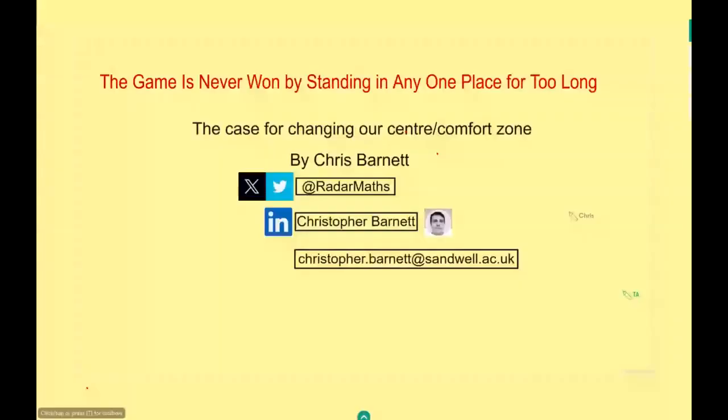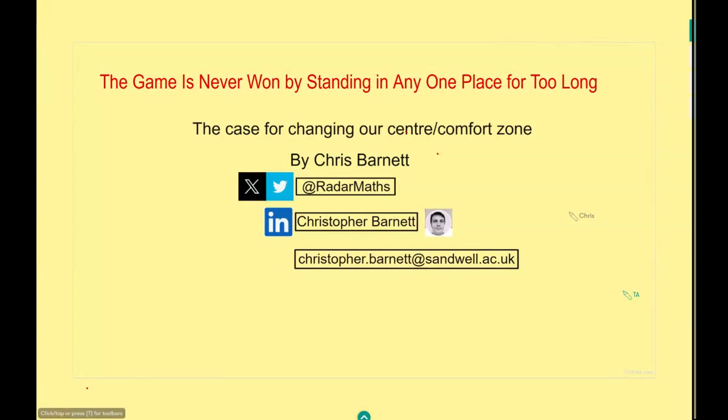Thank you very much Chloe. Let me share this screen — give me a second. Am I a moderator? Can I share? Yep, brilliant, I think I can do it now. There we go. Okay, first of all, thank you very much for attending this session. It's nice to be part of the Week of VocTech. When I first signed up, I didn't know it was going to be part of a bigger thing, so really nice to see that.